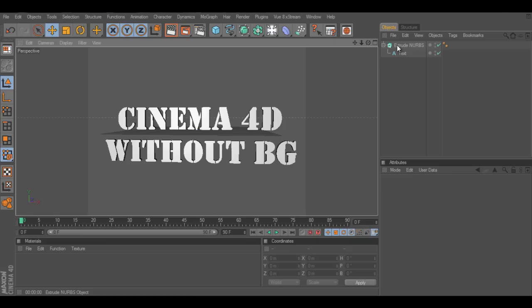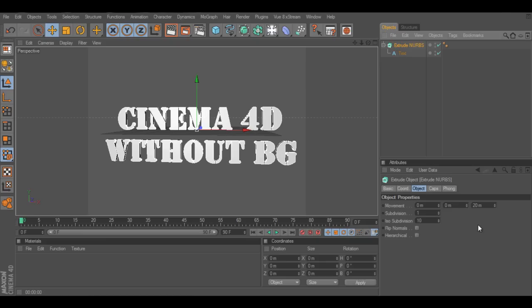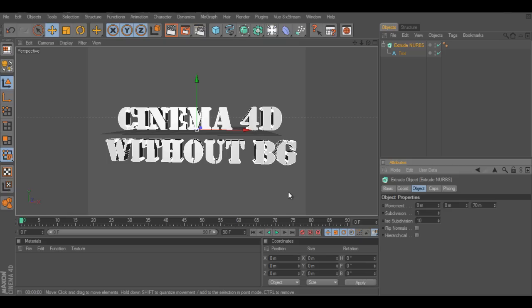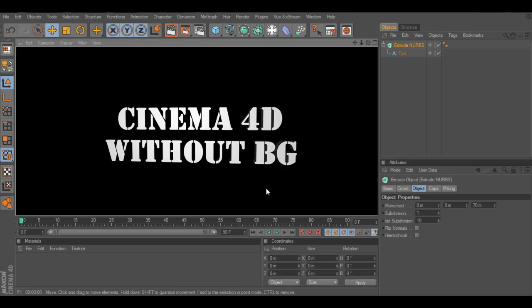What I found out is a pretty cool thing. You can also render out with Cinema 4D using a transparent background. What I mean with that is, if you render this out, you'll see just 3D text here.